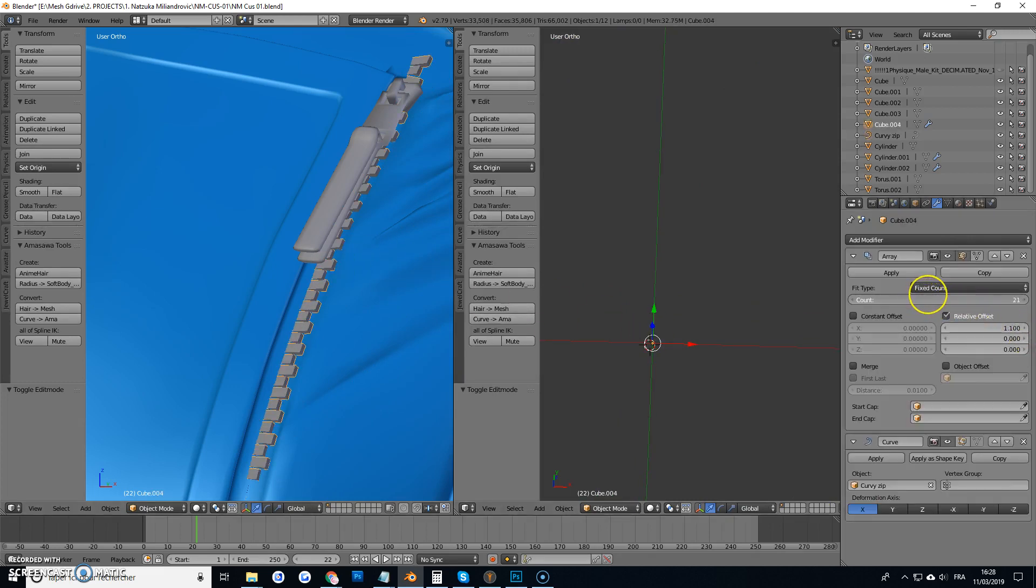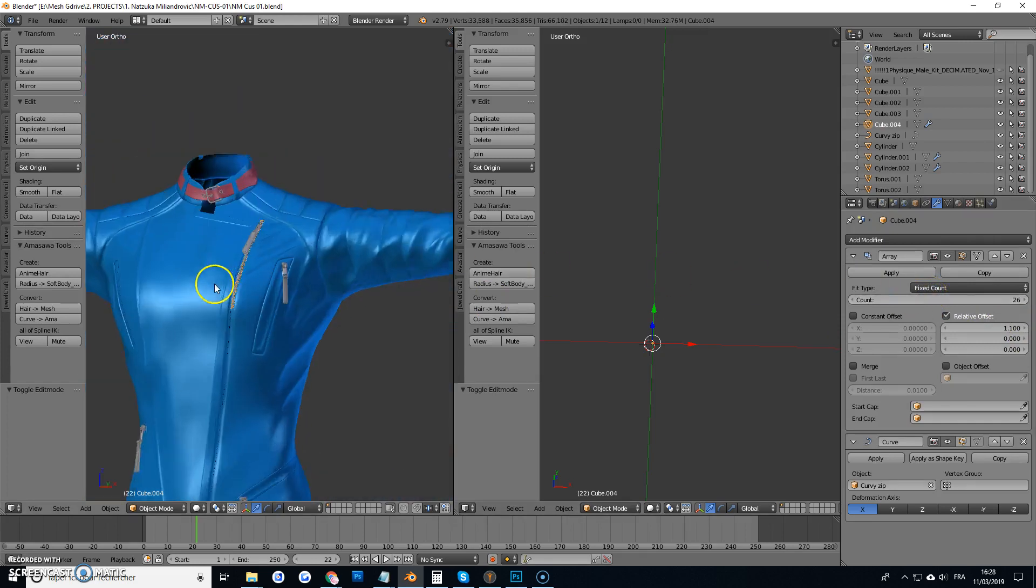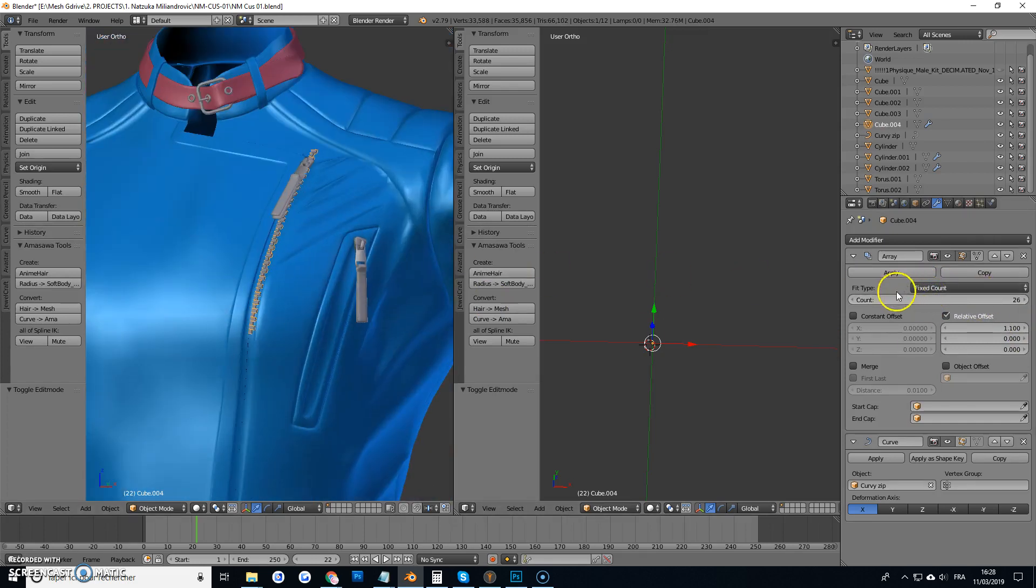So we need more of those, get them all the way down there.